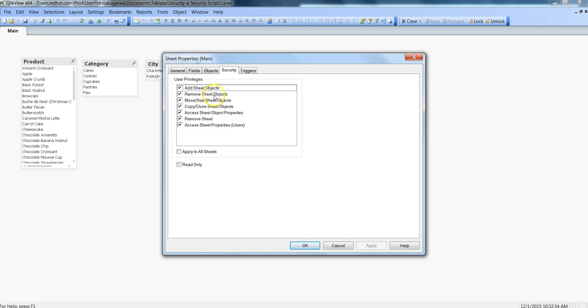After that you have Remove Sheet Objects where you allow users to remove the sheet objects which are currently available. Not only the ones which they have added but any that are currently available. It is recommended that you should enable this but with caution or some guidance that they should not remove any of the sheet objects.